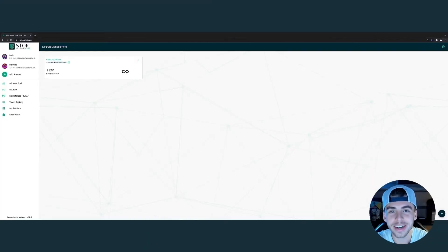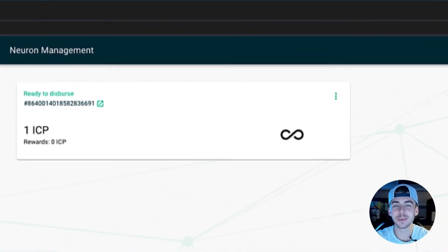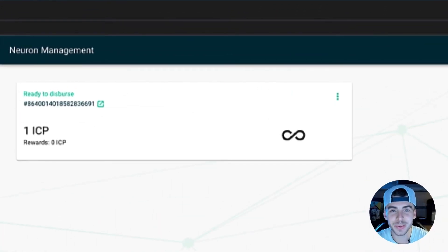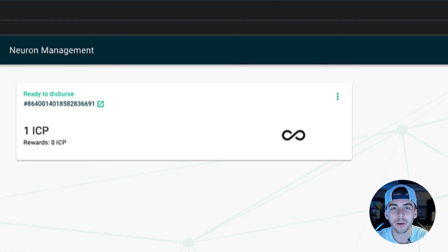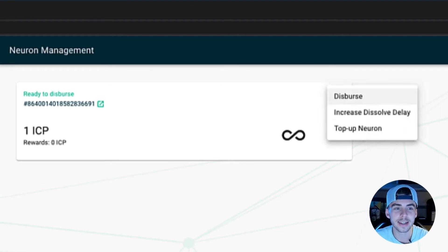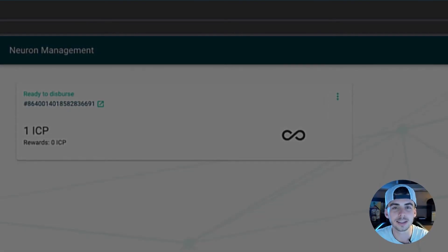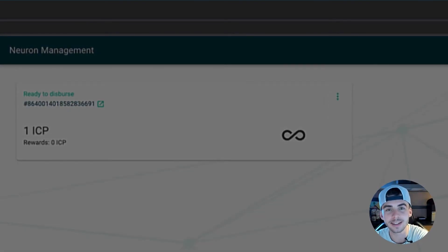When you create a neuron, the locked balance of ICP — which in this case is one — can only be unlocked by dispersing or destroying the neuron. Go to settings, click on disperse, and that ICP is sent back to the original wallet.